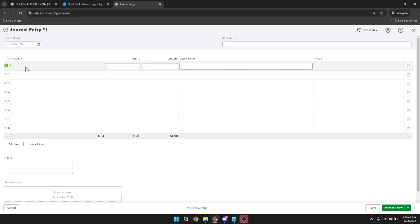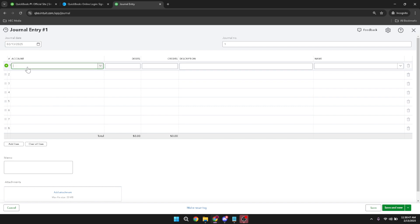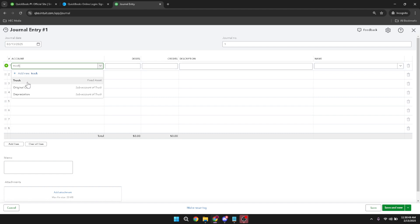After selecting the account, move over to the debit column and enter the appropriate amount. Make sure this figure accurately reflects the adjustment you need to make.